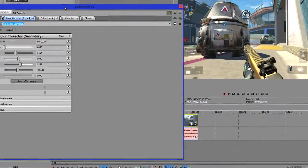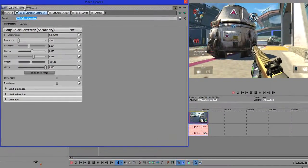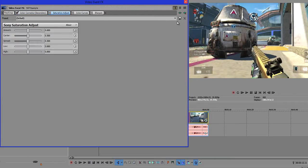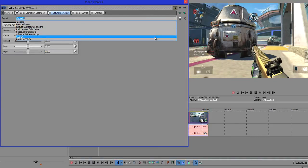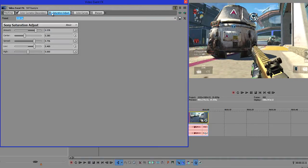By adding Color Corrector Secondary it will make the video look a lot less washed out. Now this does make a huge difference and it already looks a lot nicer. So once you've copied those settings down, we're going to go into Saturation Adjust and select this preset I've got on here.